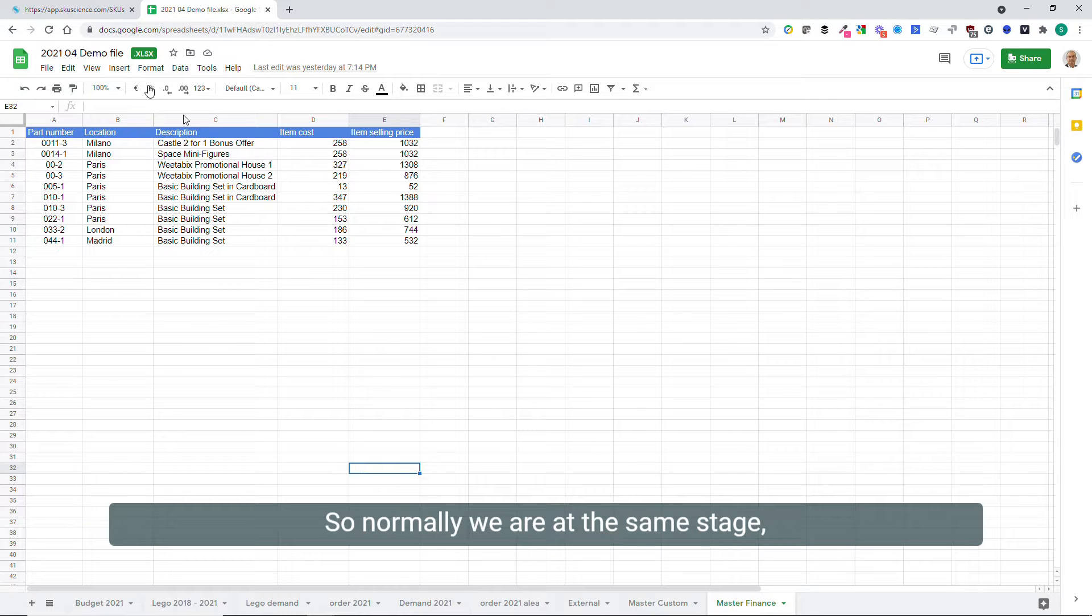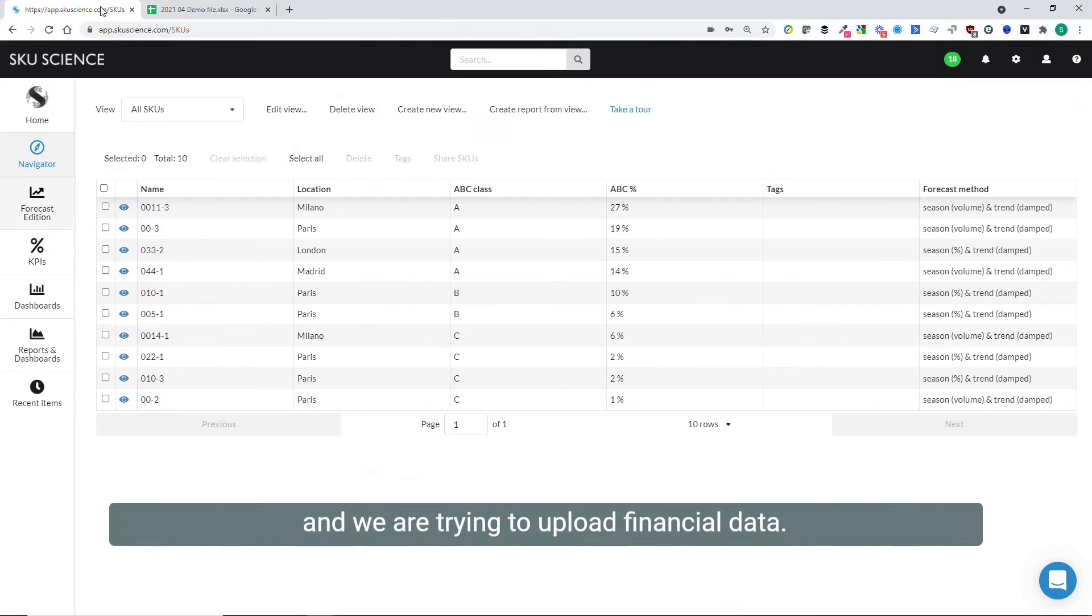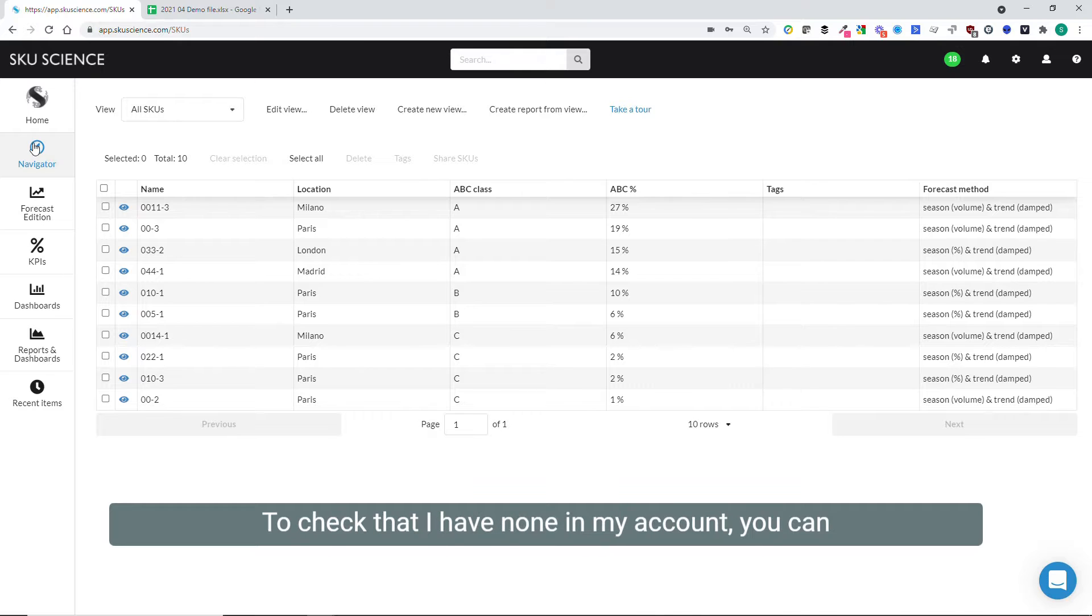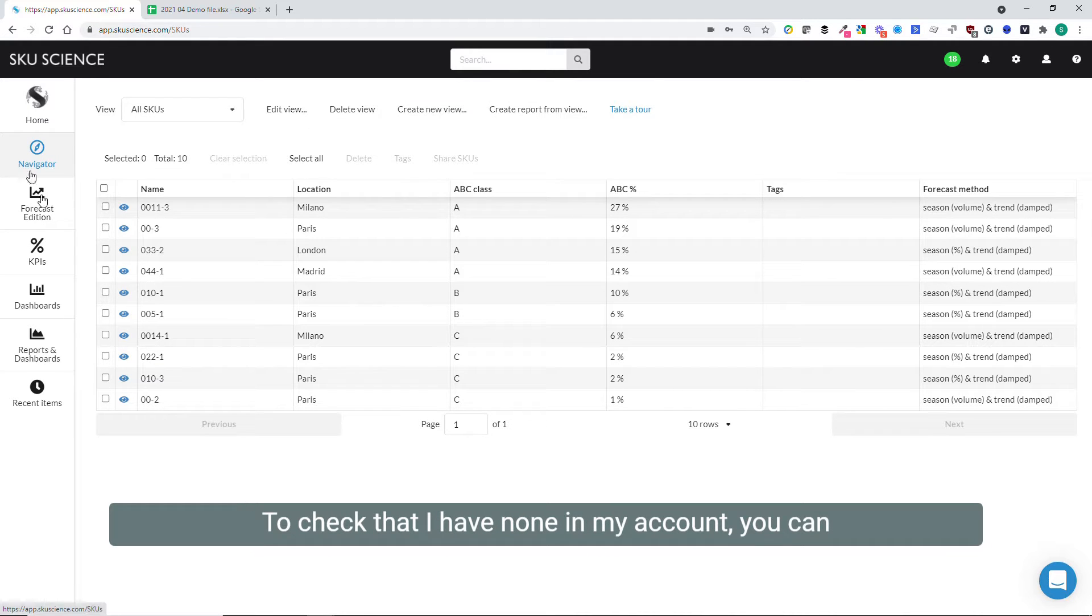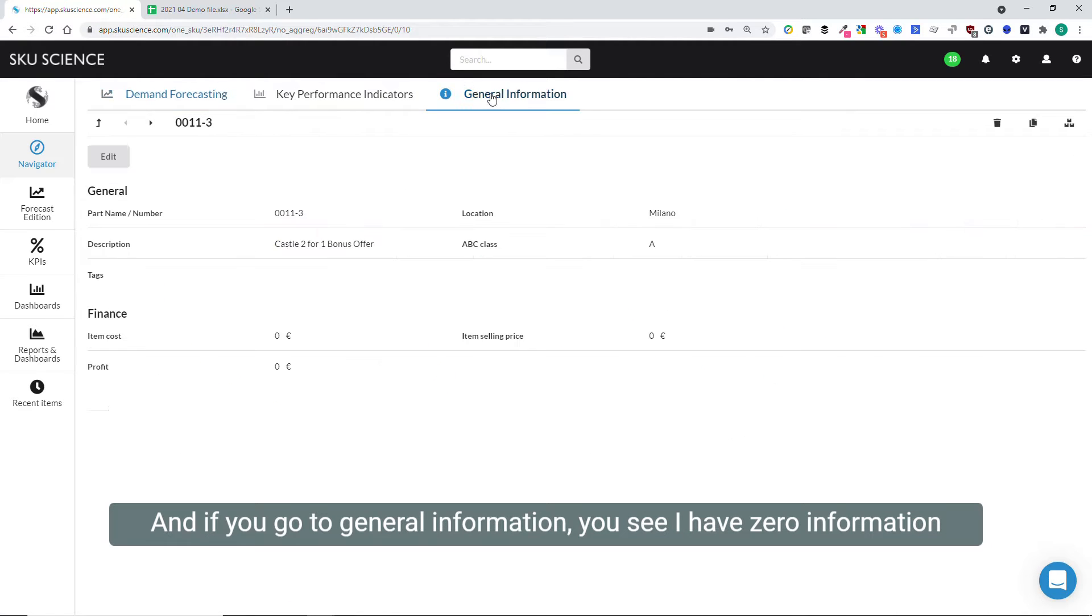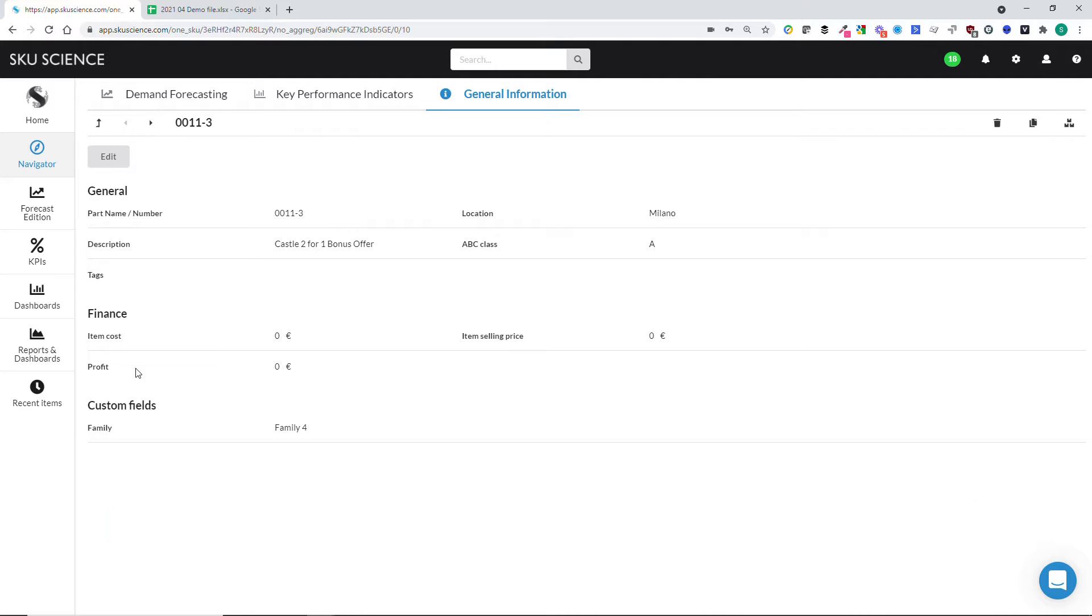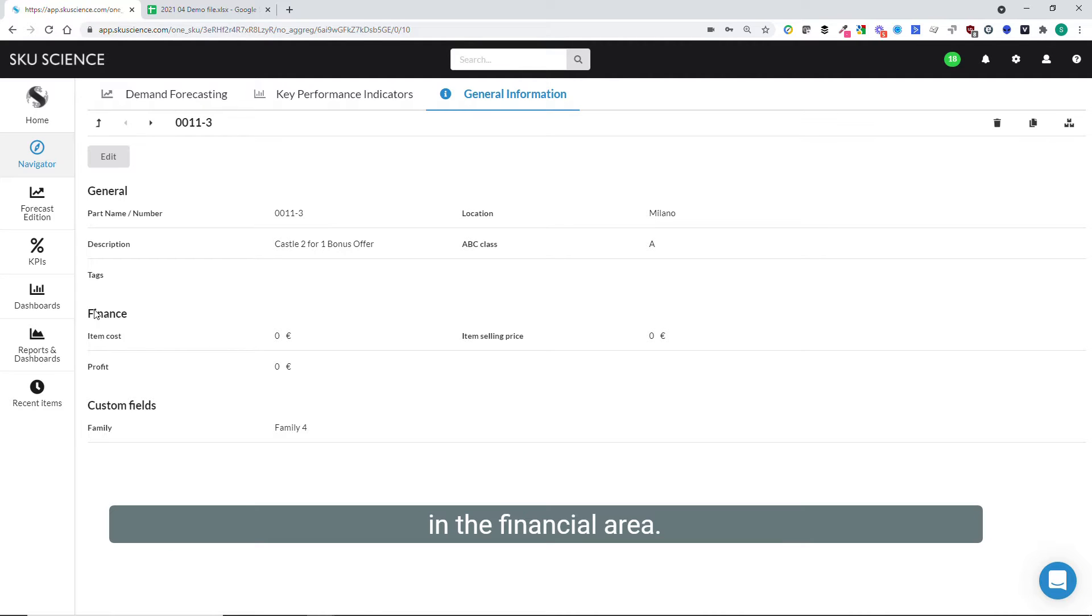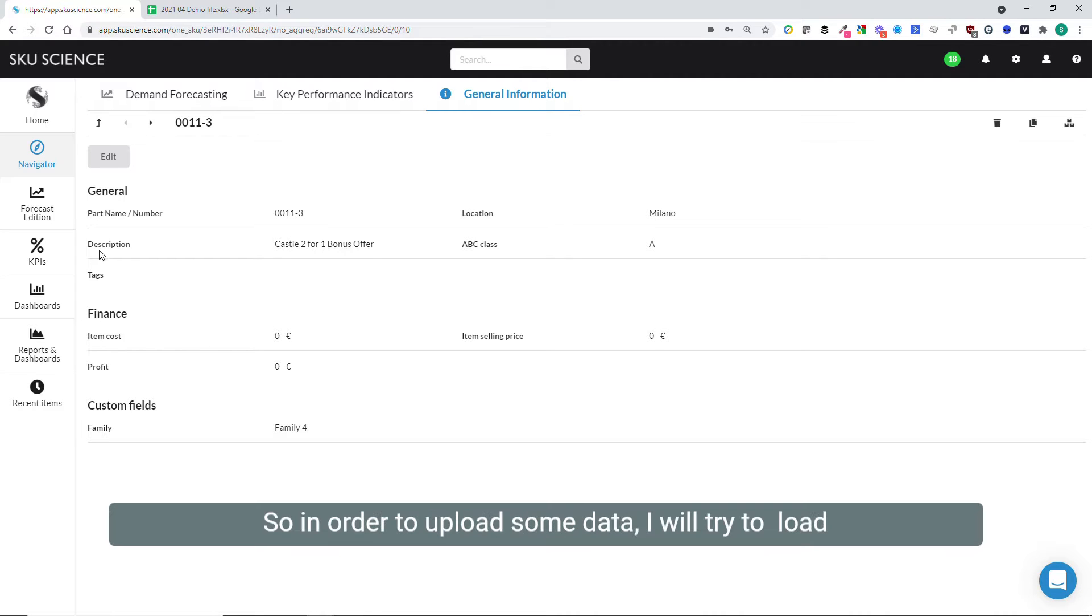Normally we're at the same stage trying to upload financial data. To check where I have none in my account, you can go to the navigator, click on one item, and if you go to general information, you'll see I have zero information in the financial area.